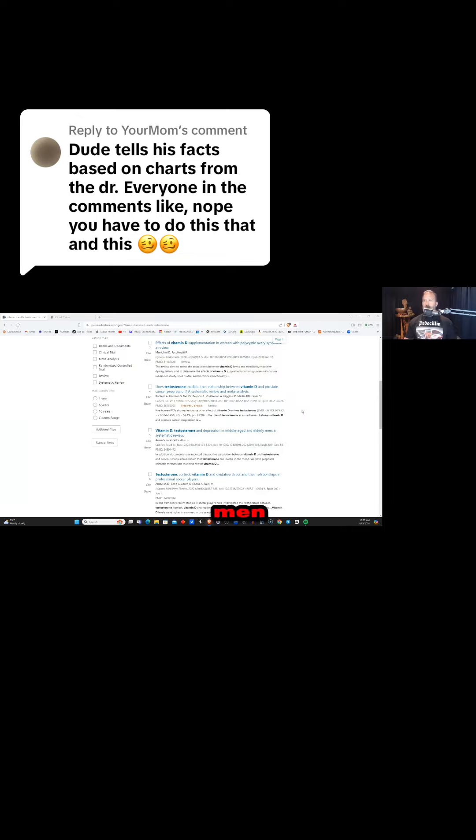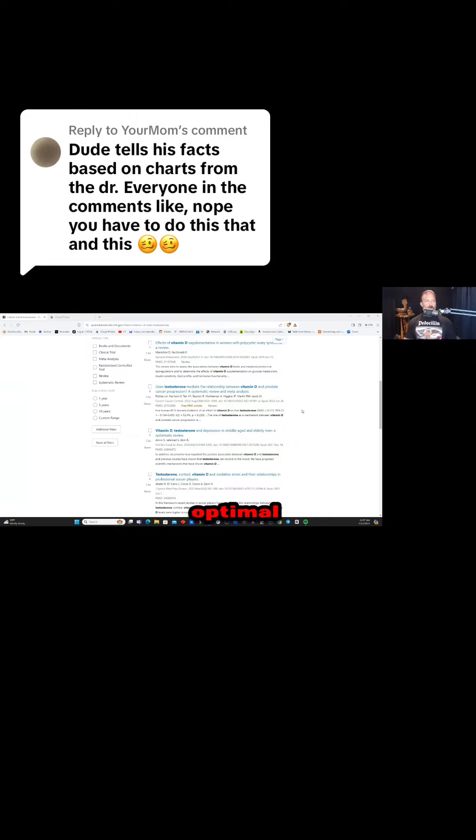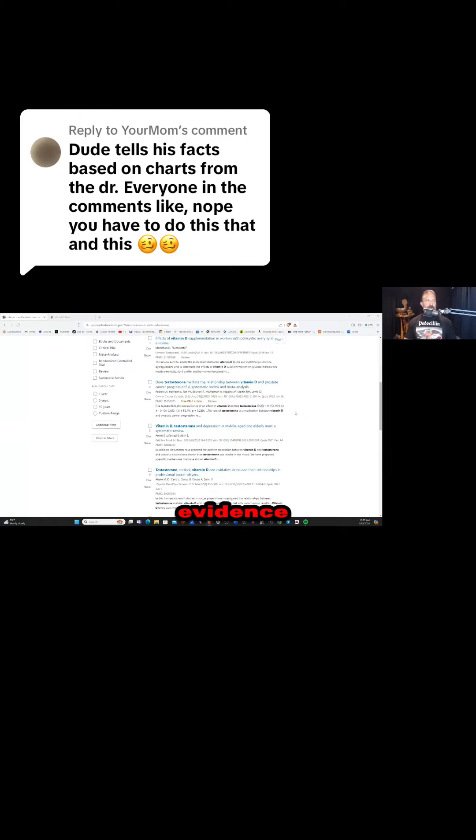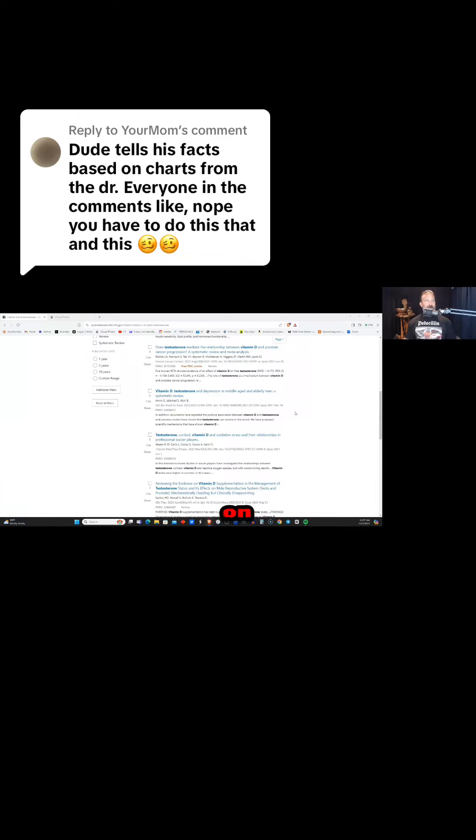Older men typically have a major issue with the prostate. Having optimal vitamin D levels improves that. Obviously, I'm not giving medical advice. This is only personal opinion and anecdotal evidence based on my own labs.